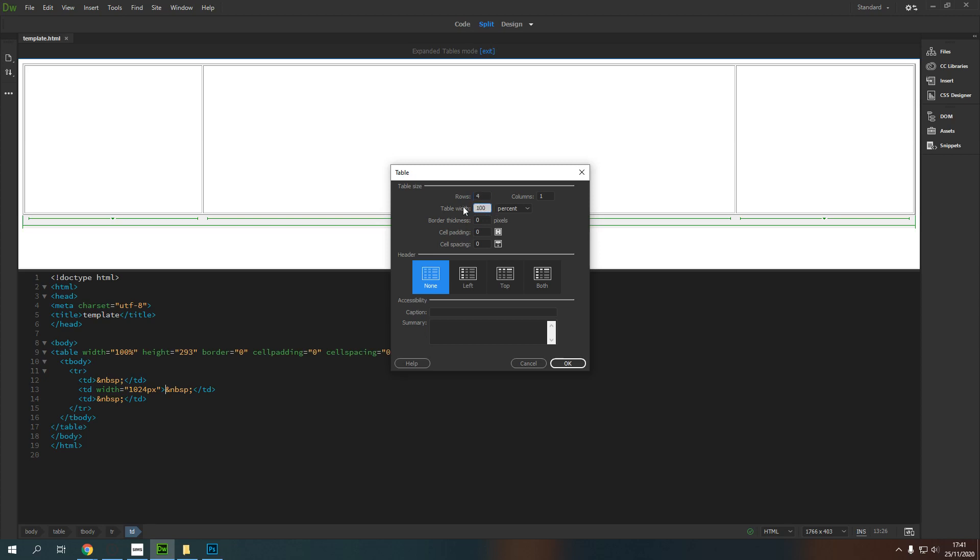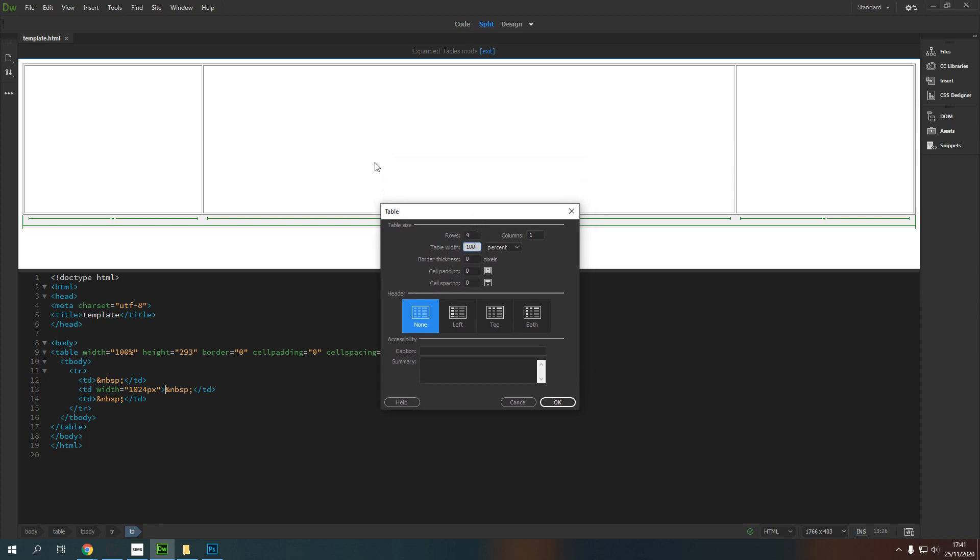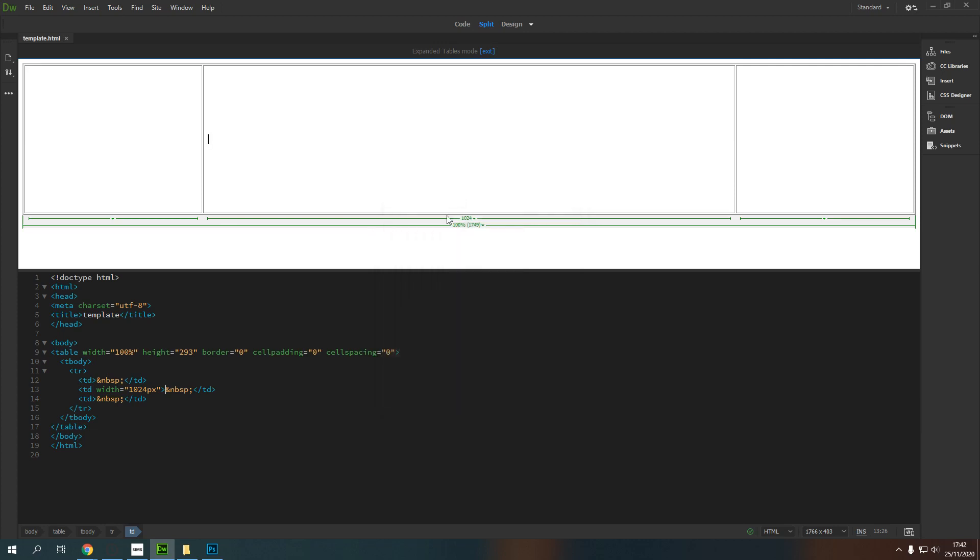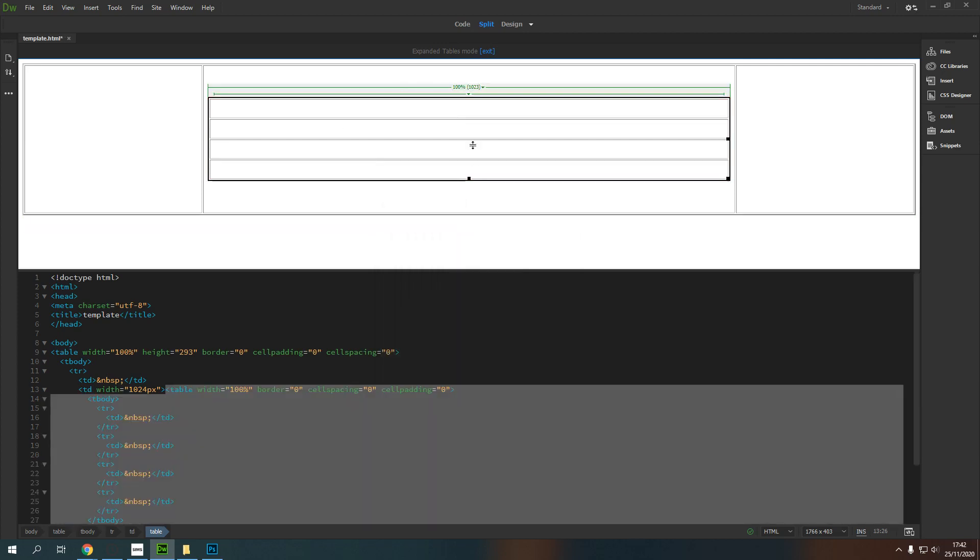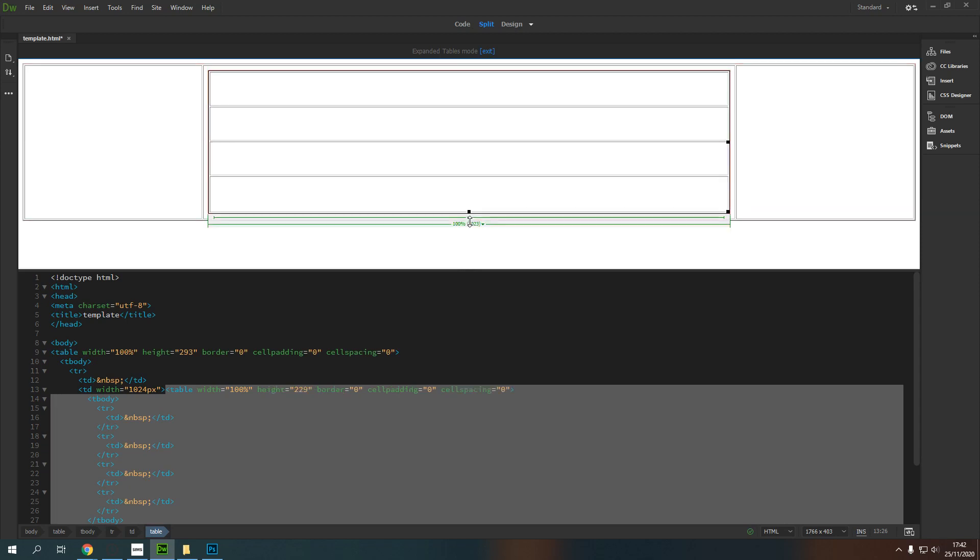I'm going to make sure this is 100% and this is going to tell my new table to be 100% of whatever it's inside. So it's going to be 100% of this middle section here and we're going to keep all of these at zero again. I'm going to press okay and that's going to insert me a new table and I can because I'm in that table mode I can drag this down and I can start to reposition it.